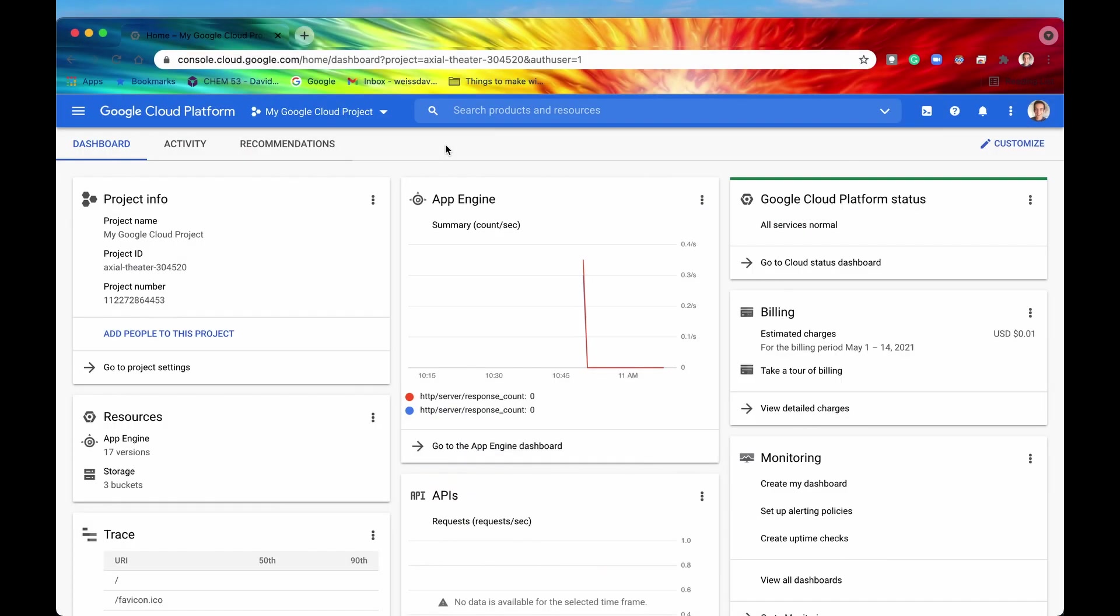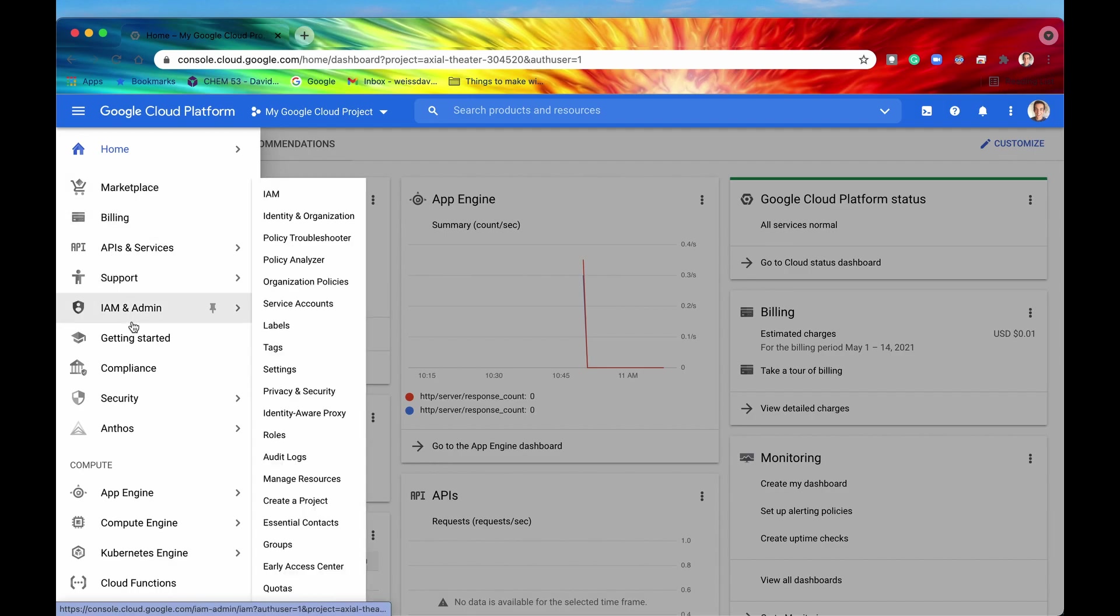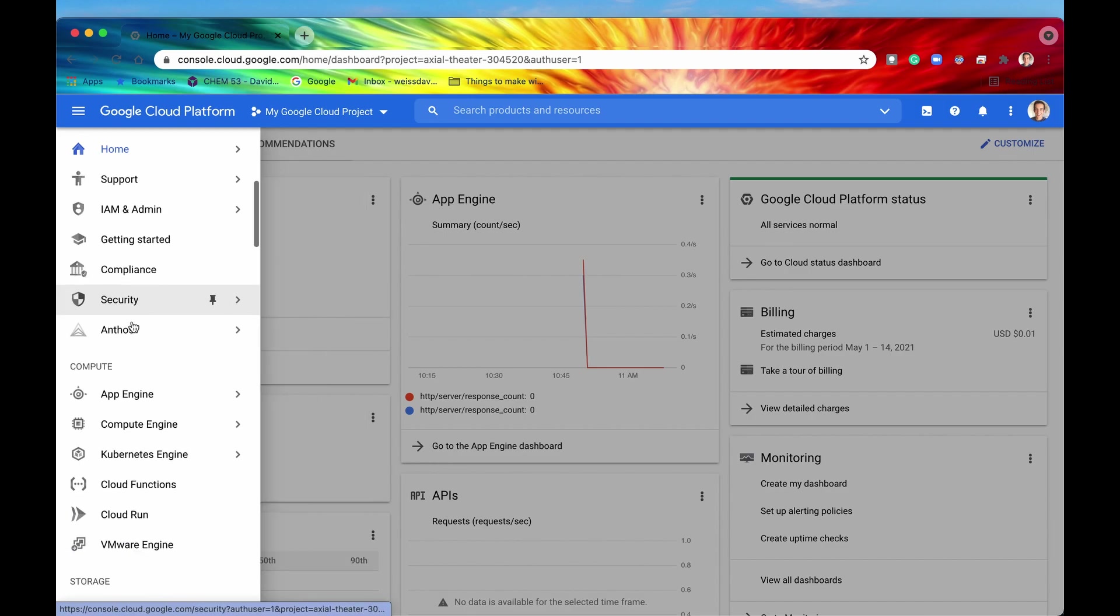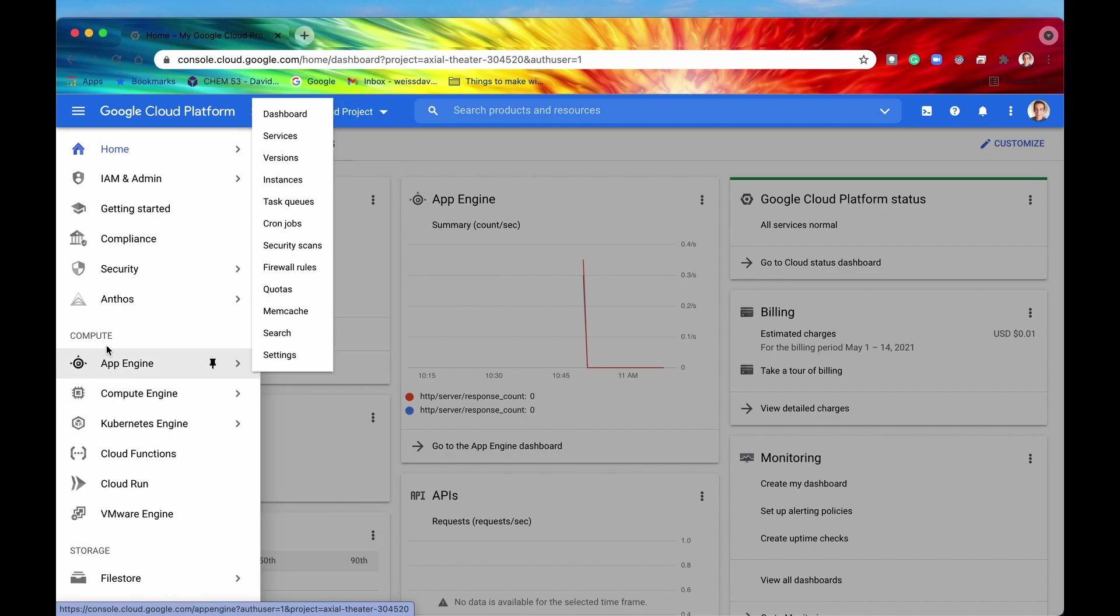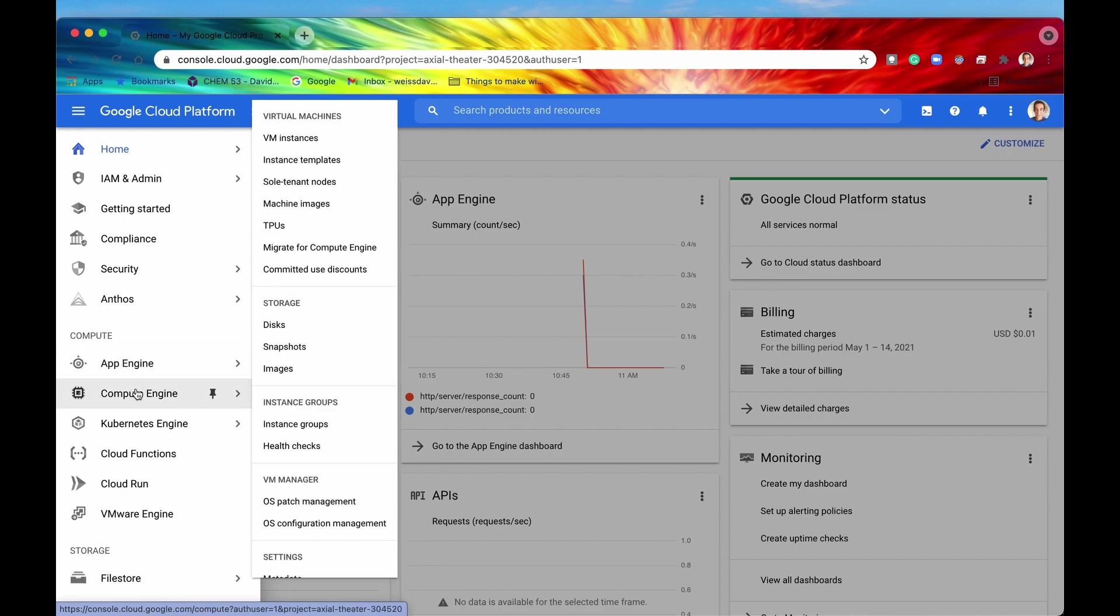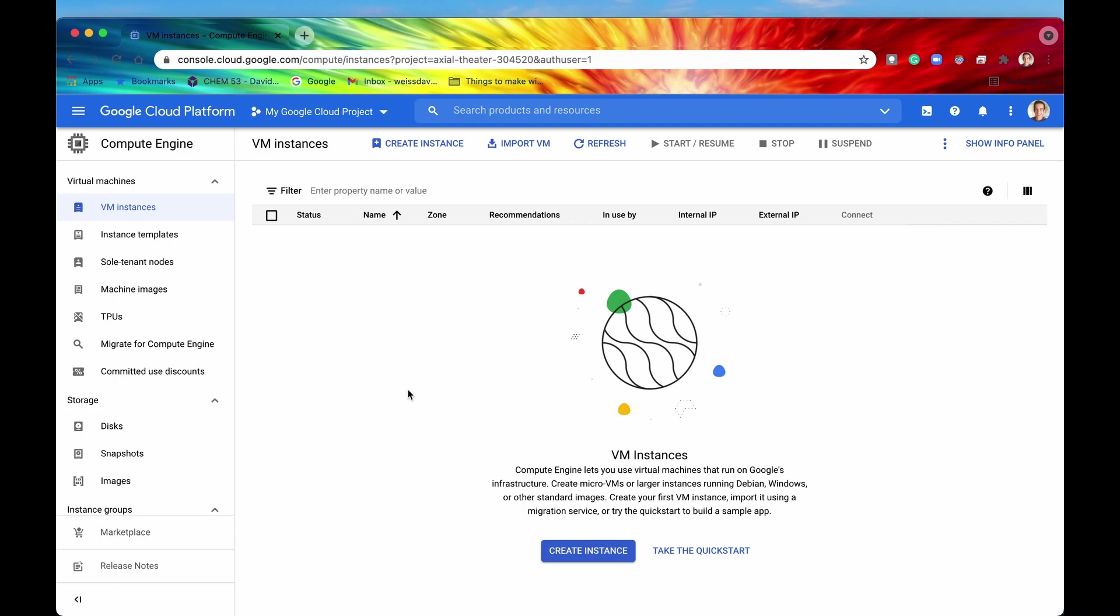Here we are once again in the cloud console, and the way to get to Compute Engine is simply to click on this hamburger icon in the upper left hand corner, and then scroll all the way down until you find Compute Engine. It should be near the top of the list just because it is such a popular service, and it should also be underneath the Compute subdirectory. Once you find it, you can click on it, and then that's going to redirect you to the Compute Engine dashboard.